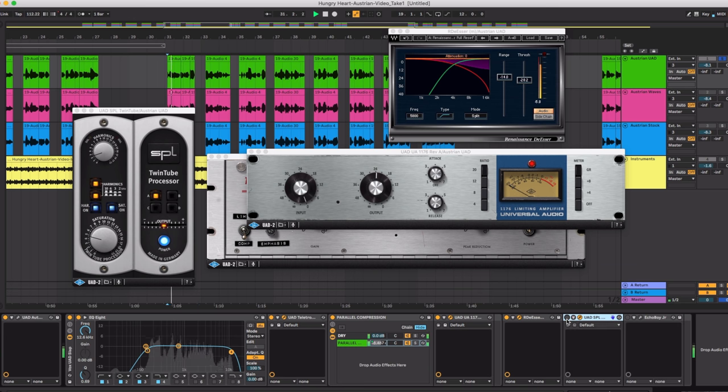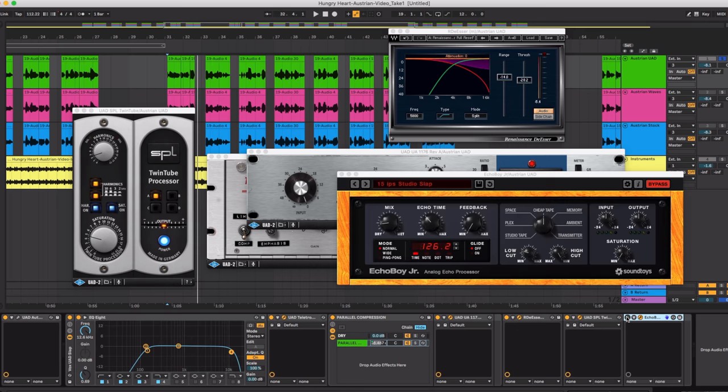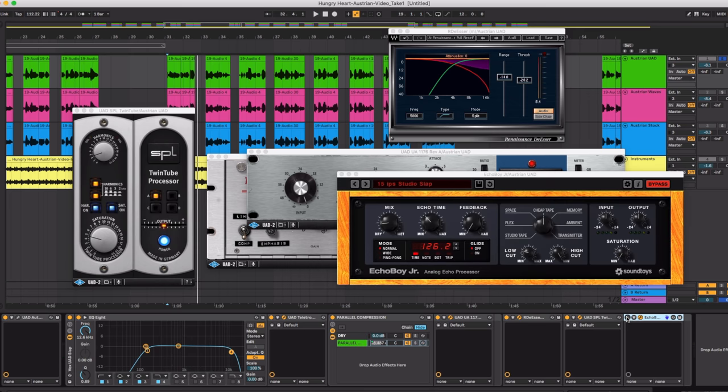Without it. Back on. The last thing I added was the Sound Toys plugin Echo Boy Jr. to give a slap delay.